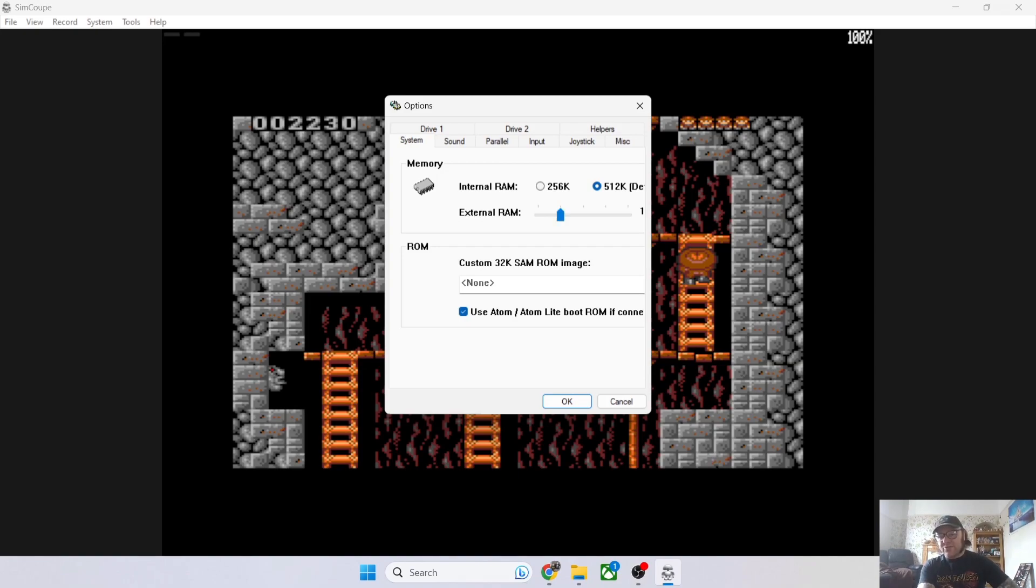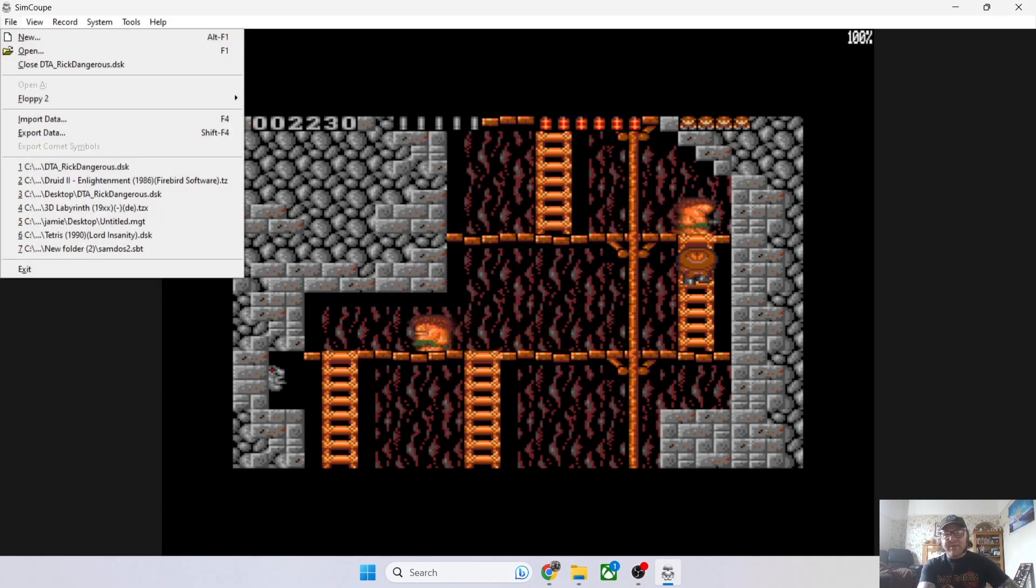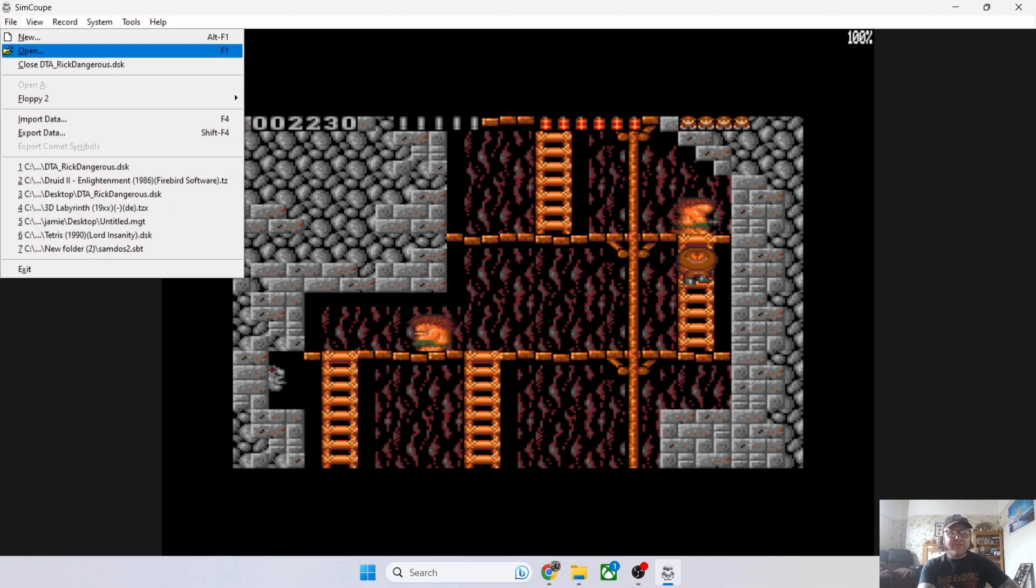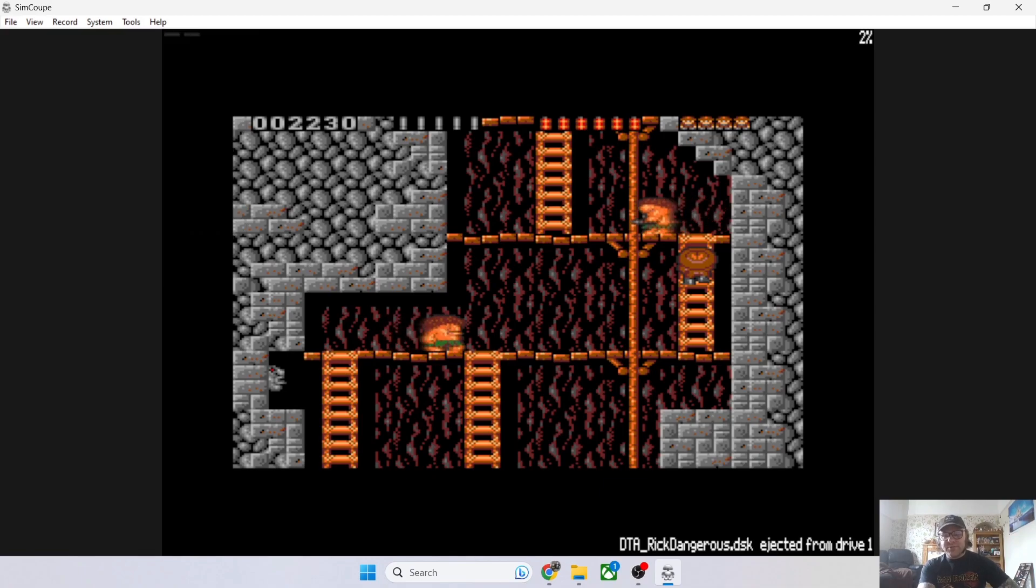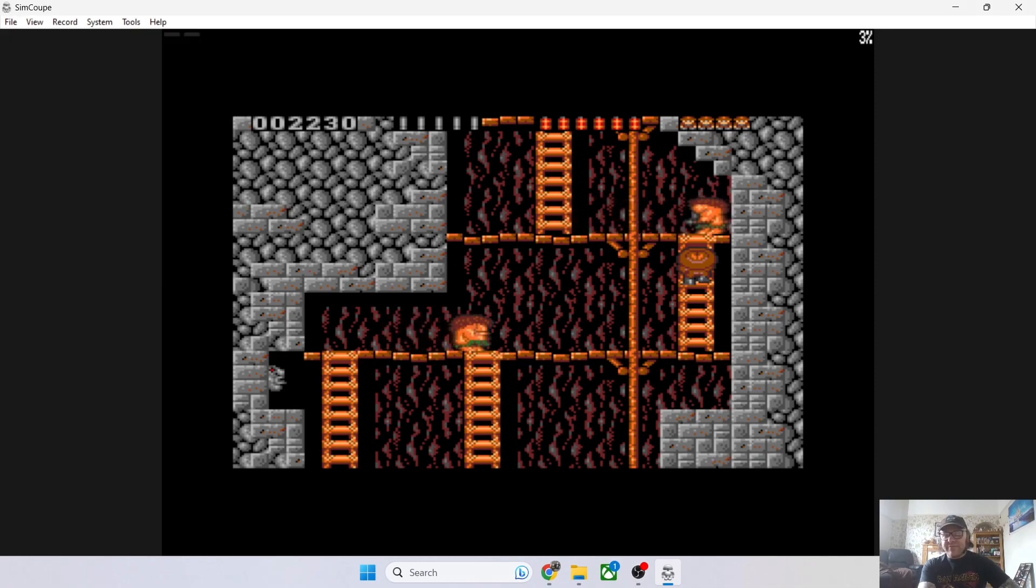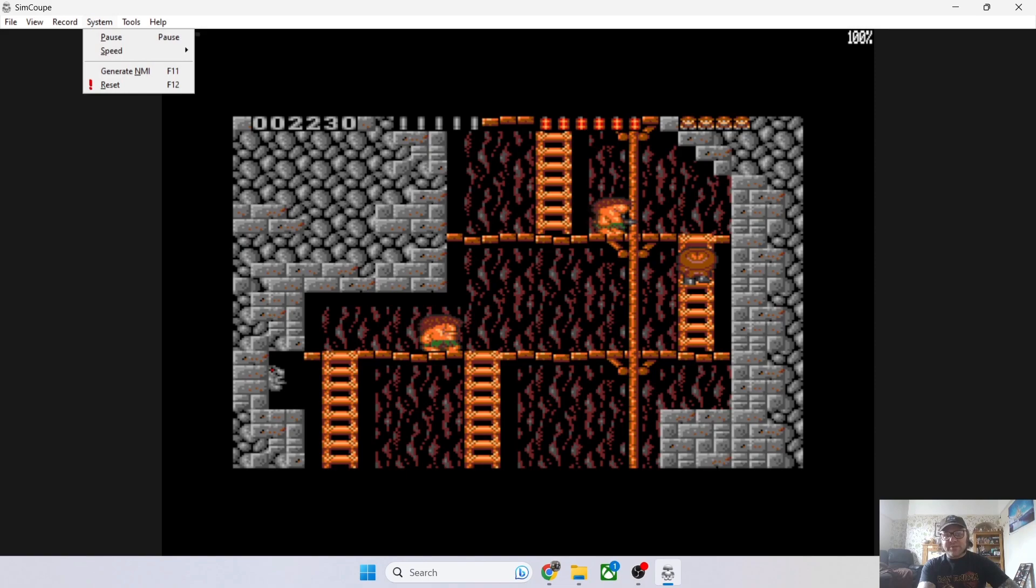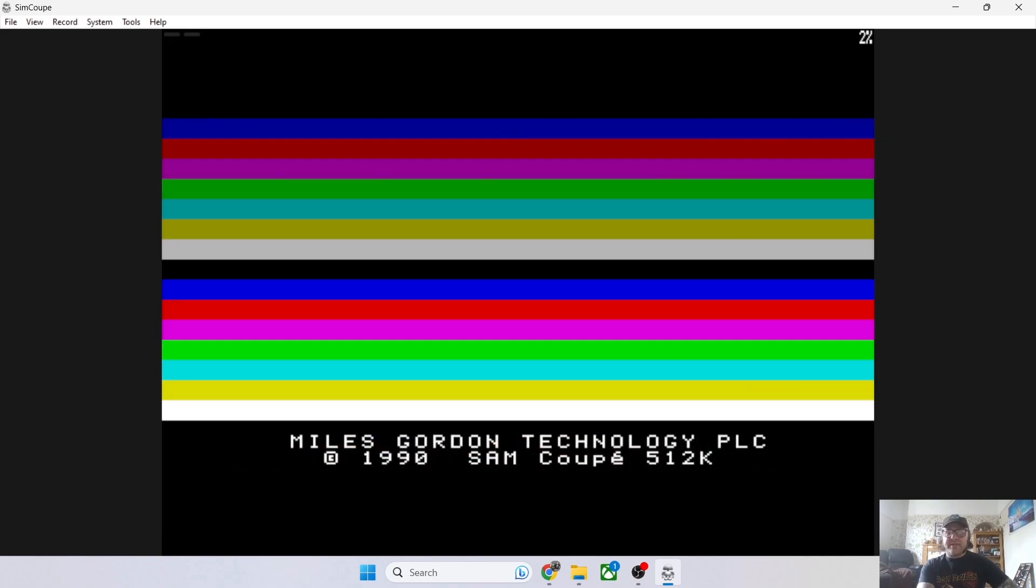Let's close down this game. I highly recommend this one—it's very good and it's a very nice port of Rick Dangerous. Just go to close Rick Dangerous and as we can see it now says ejected. If I want to reset this SimCoupe emulator back to the system, just go to System > Reset.